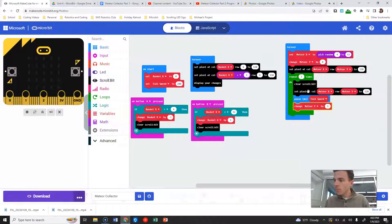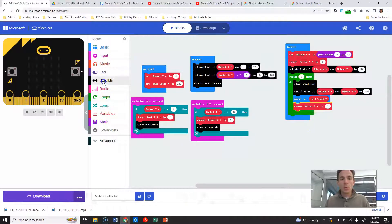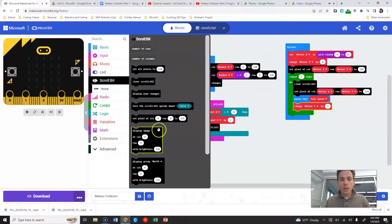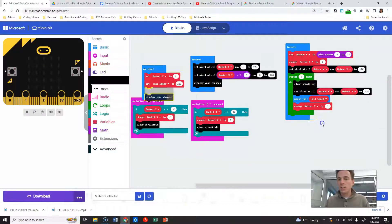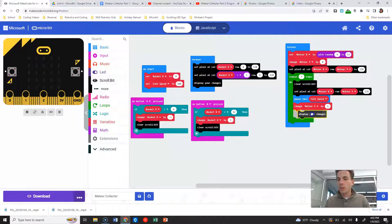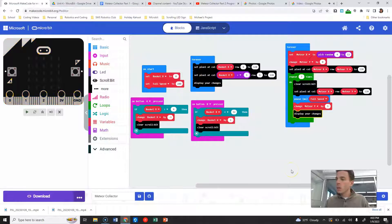So then at the end here, we need to display our changes to get it to update.